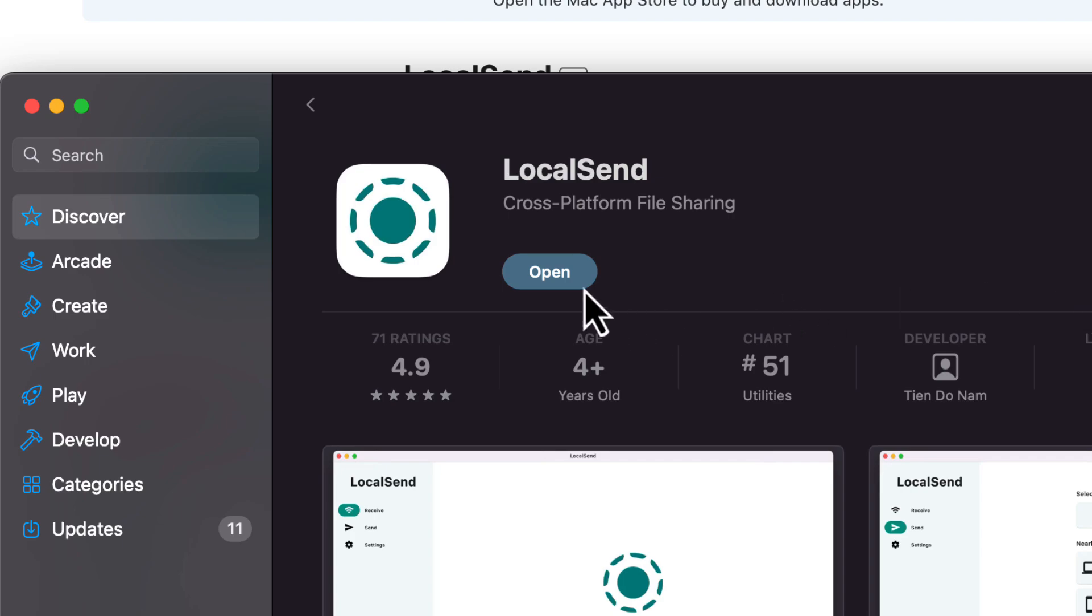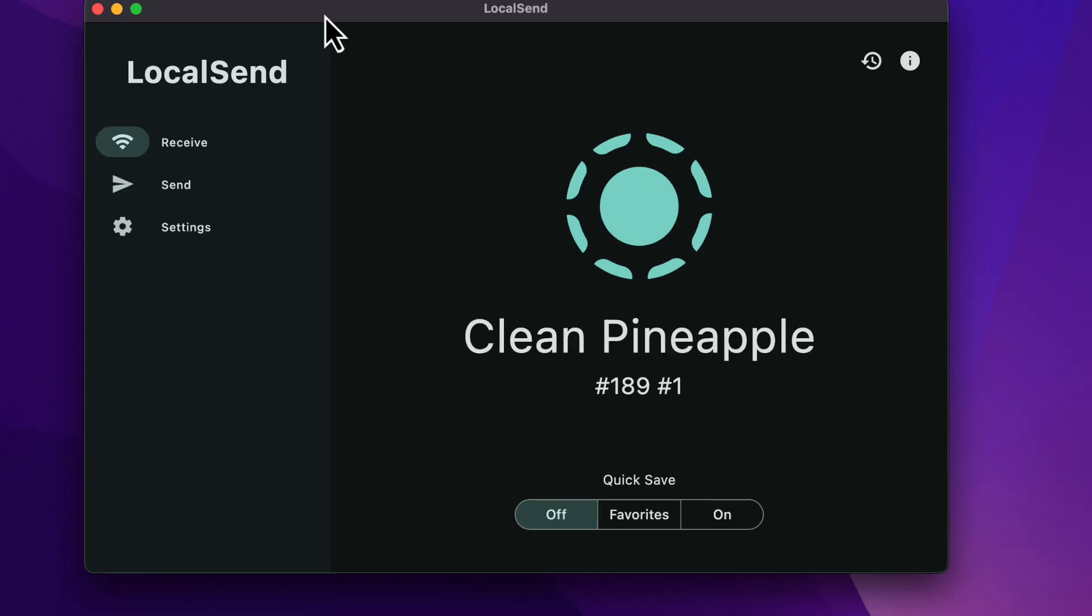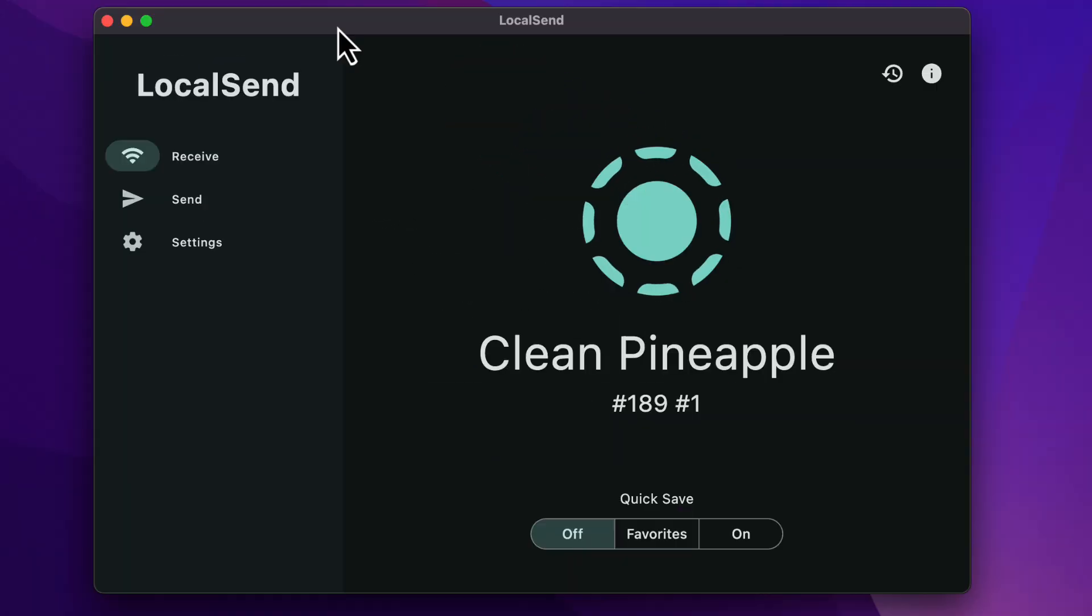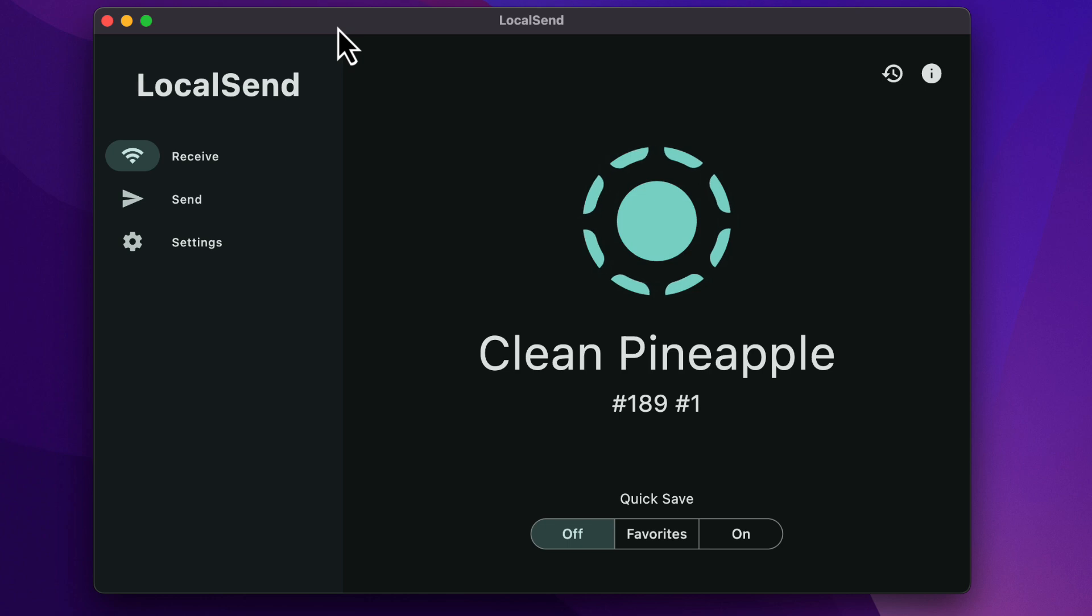And now it's installing. And once it installs, I'm going to click Open. And here's the interface here. So I'm going to leave this on right now and I'm going to show you how to install this from Windows.